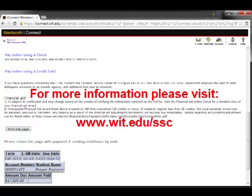For more information about your tuition and fees or your bill, as well as general information about financial aid, please visit our Student Service Center website at www.wit.edu/ssc. See you in the next video.